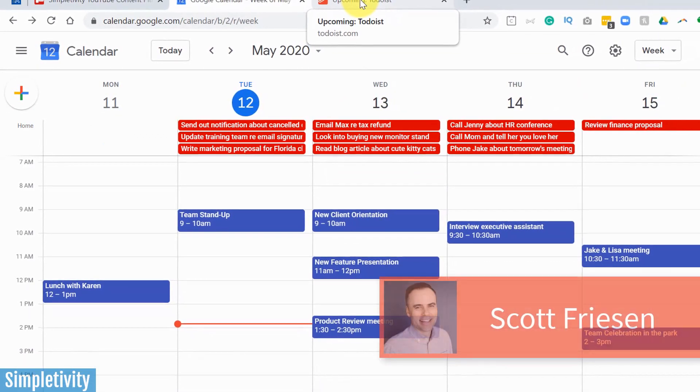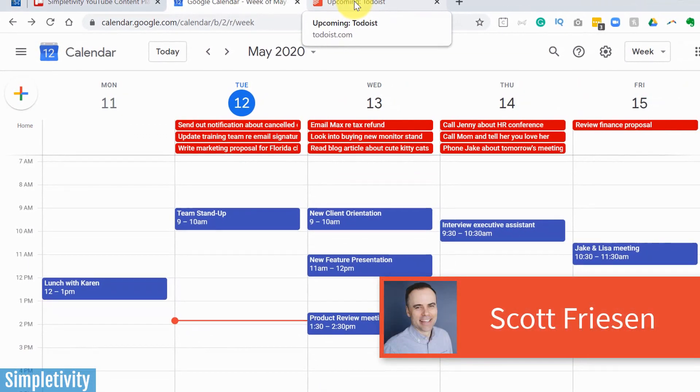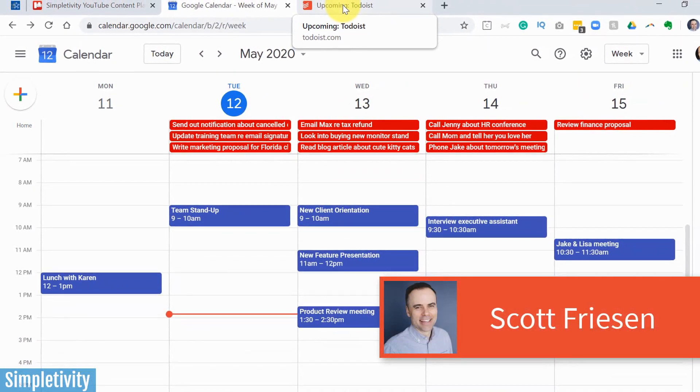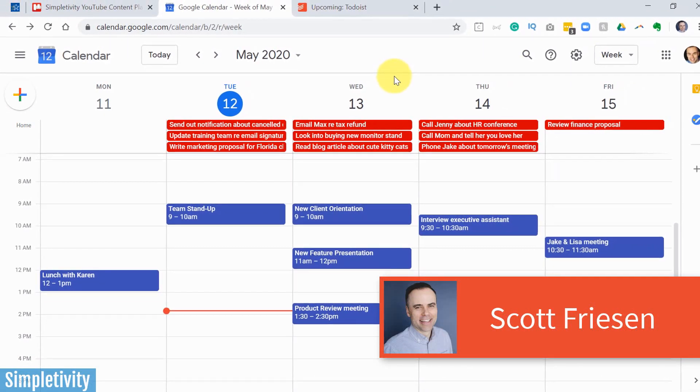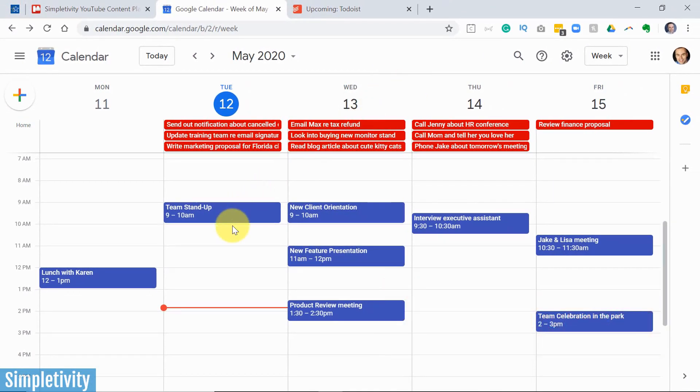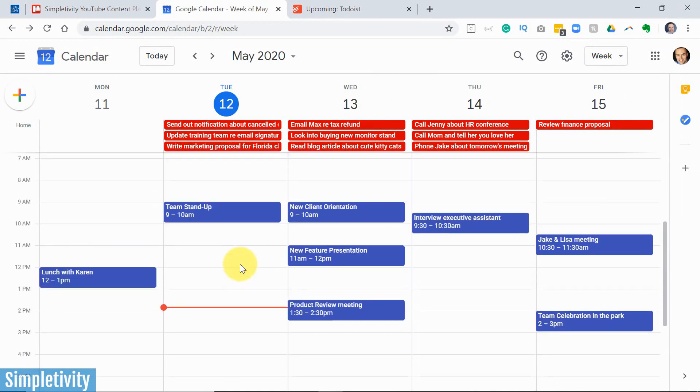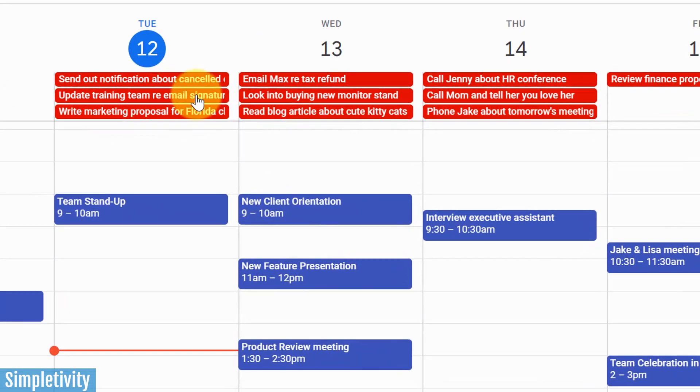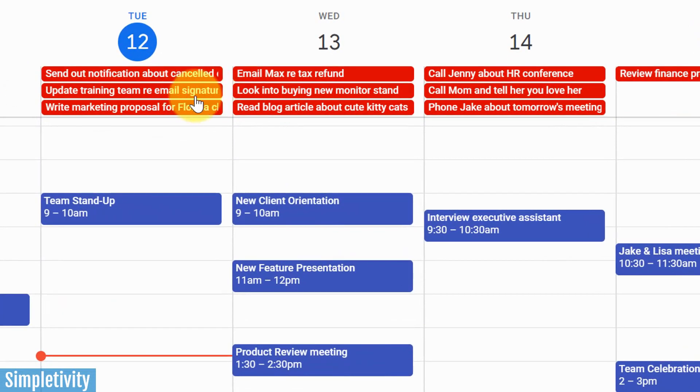Hello everyone, Scott Friesen here at Simpletivity, helping you to get more done and enjoy less stress. And you've probably heard me say in the past that I think it's important to manage as many tasks as possible right here within your calendar. And the reason being is so that you can see your tasks on the same screen as all of your events.